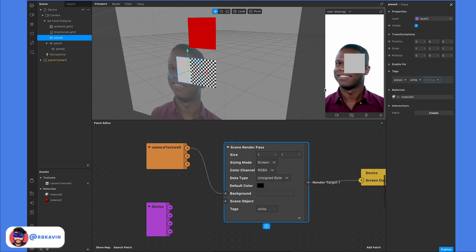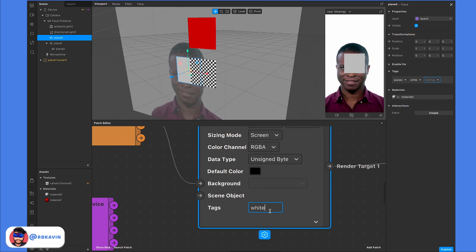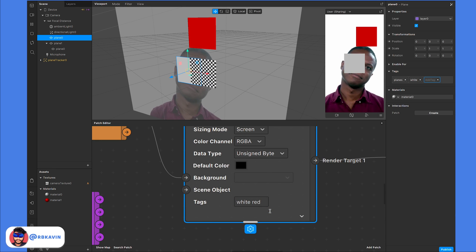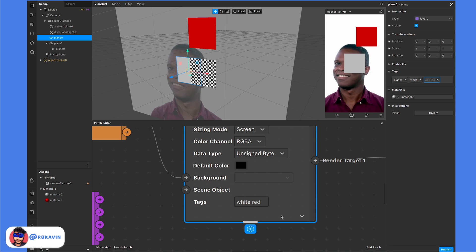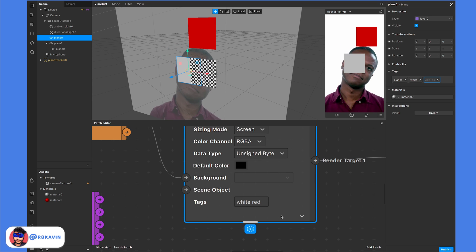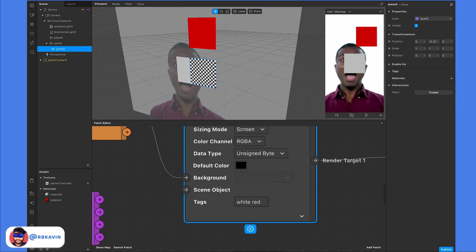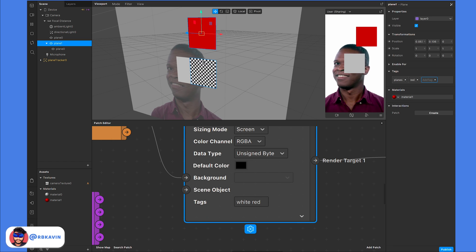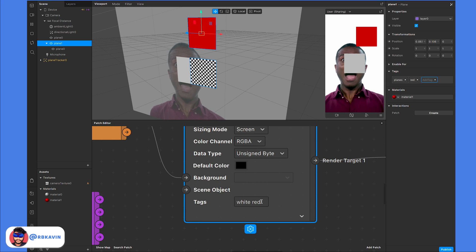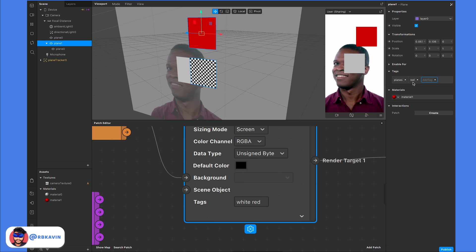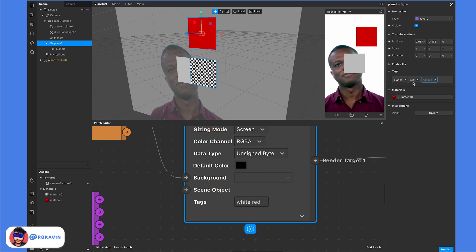If you want to display both planes, you can type 'white' and leave a space, then type another tag. You can add any number of tags separated by spaces, and all matching objects will be fetched. However, you'll notice the child plane added under the red object is not visible — this is because entering a tag only fetches the object with that tag directly, not what's underneath it.